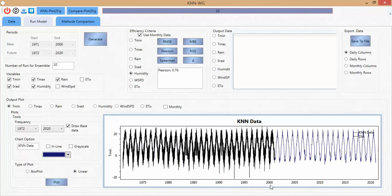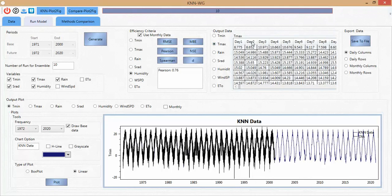This is the rest of the data for the generation period from 1972 up to 2020. If the user wants to select T max and view the data, they can click T max and see the output of the maximum temperature data here. From this panel you can also export or save the data in daily columns, daily rows, or any other format you want.